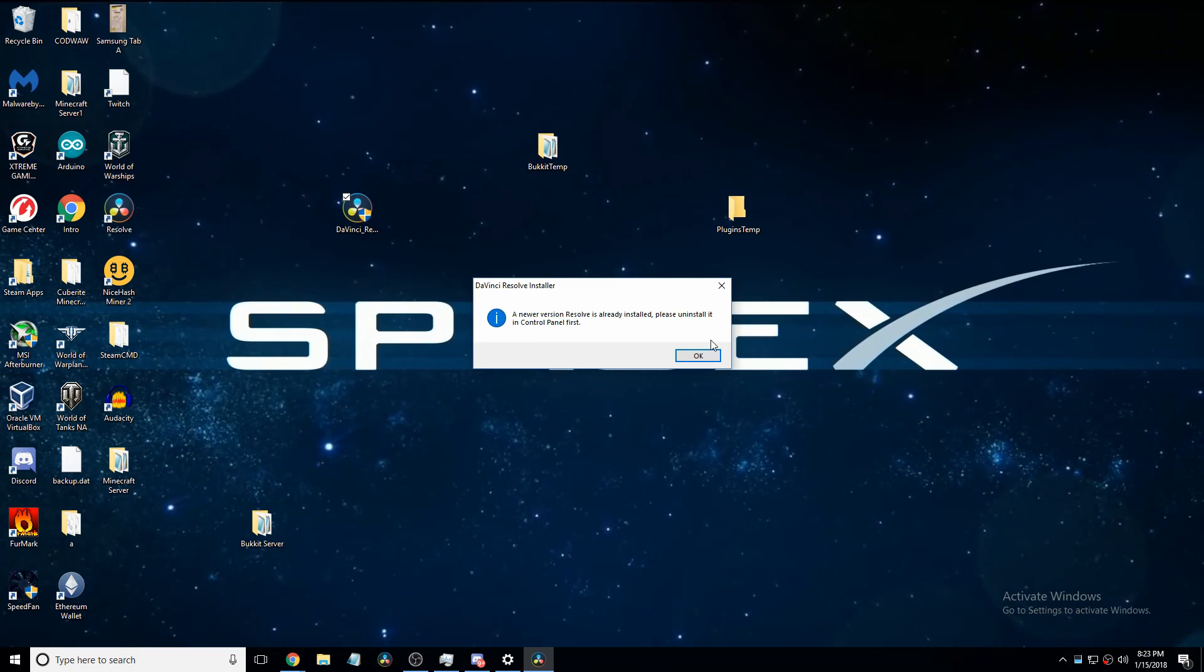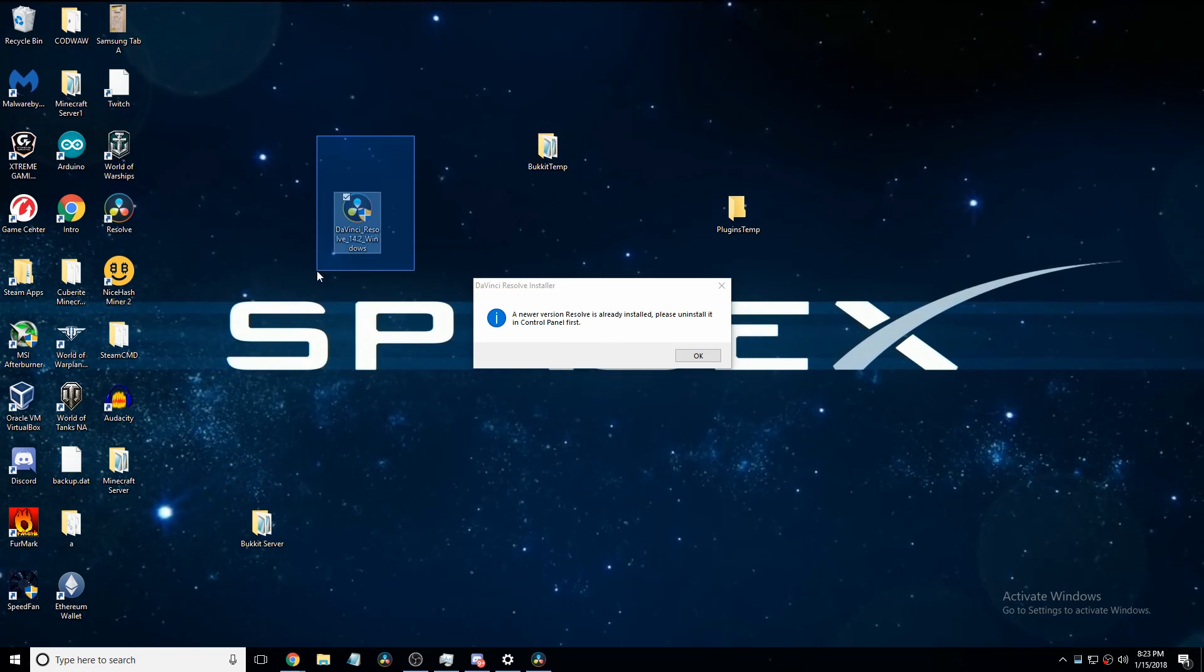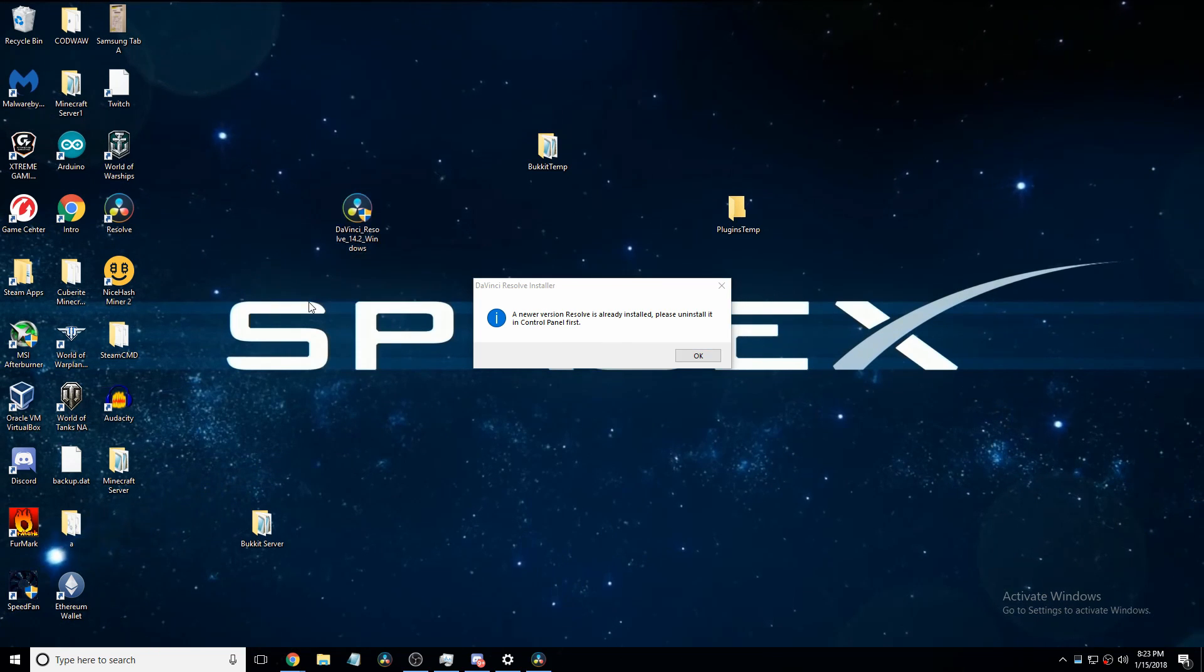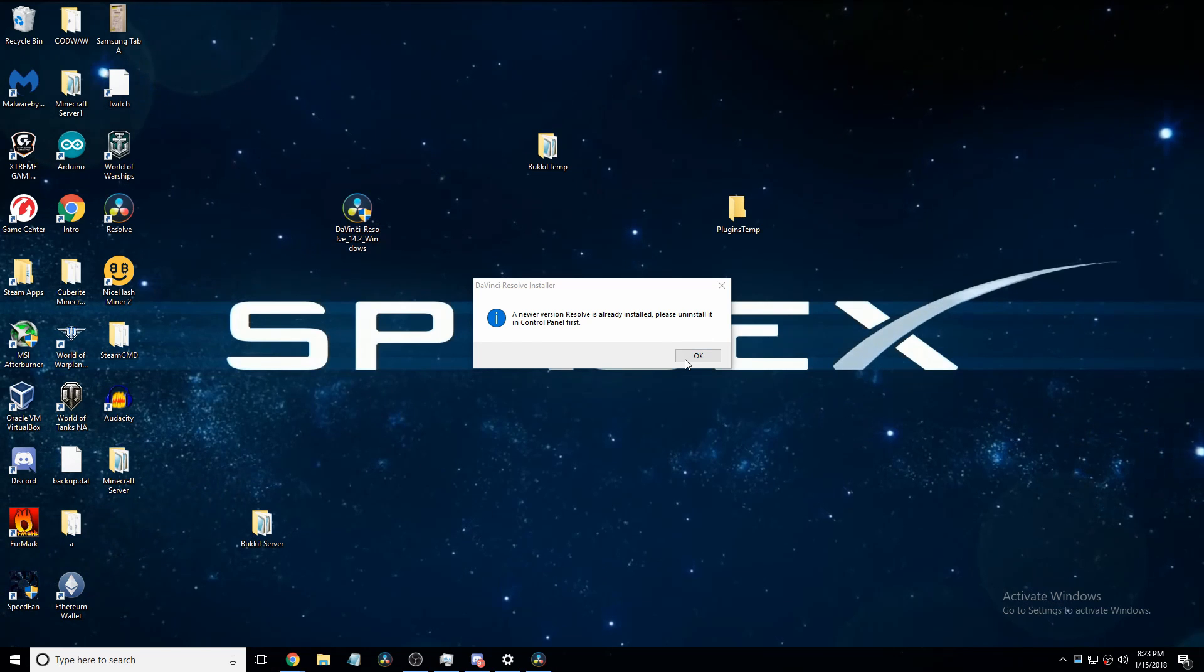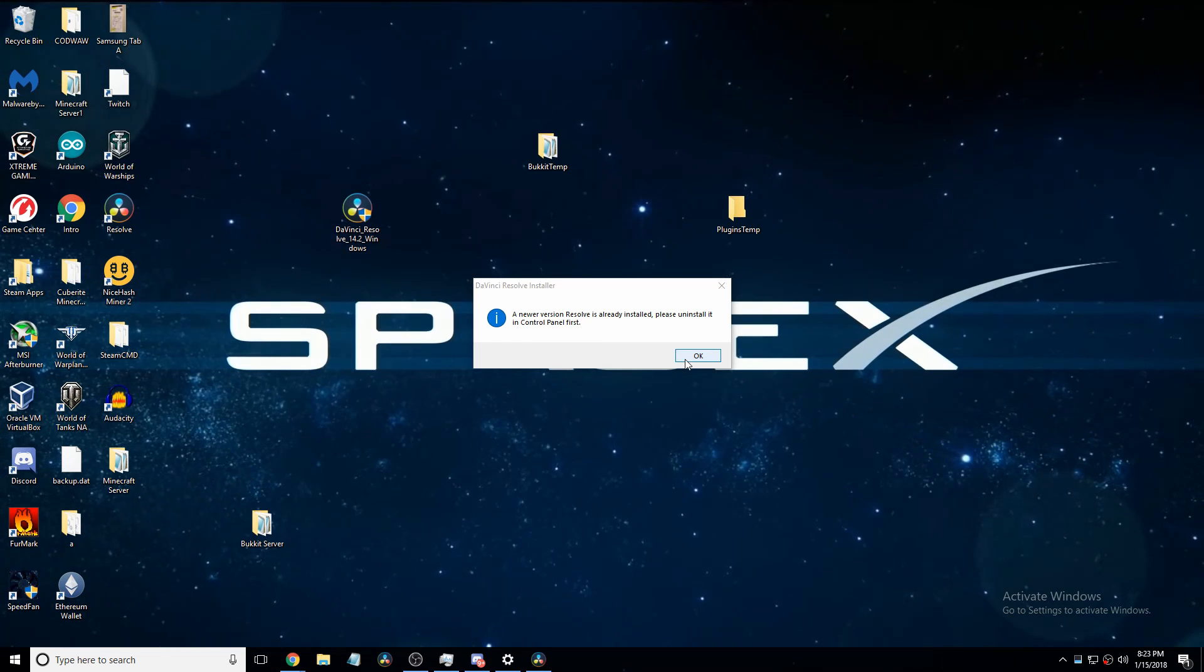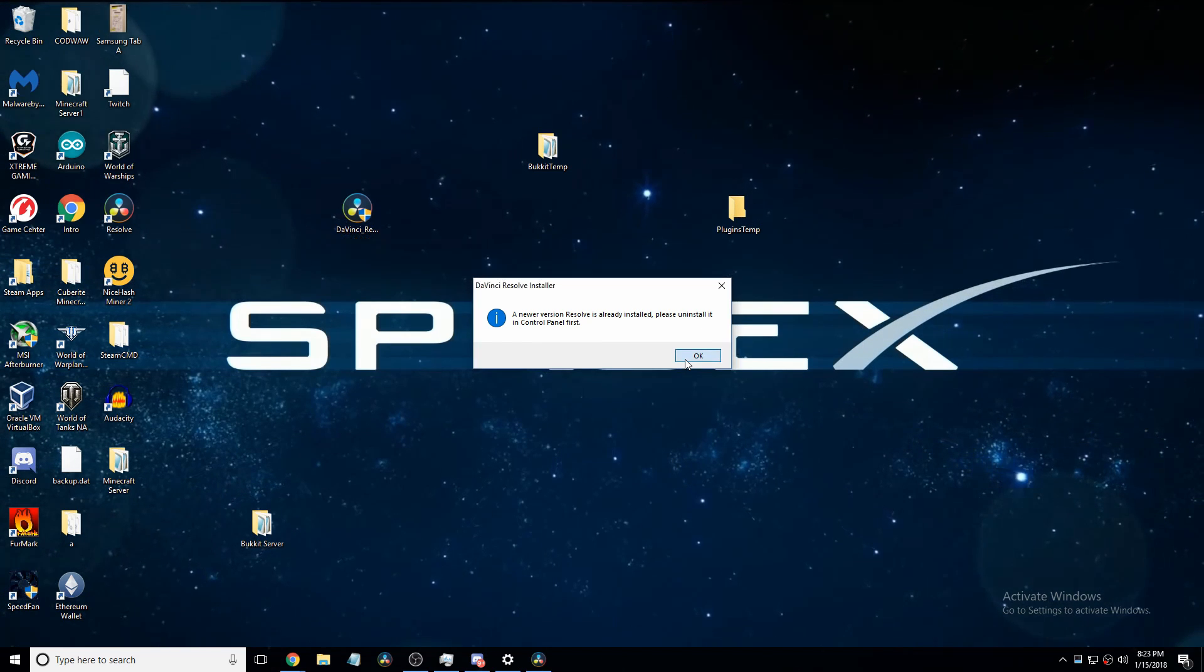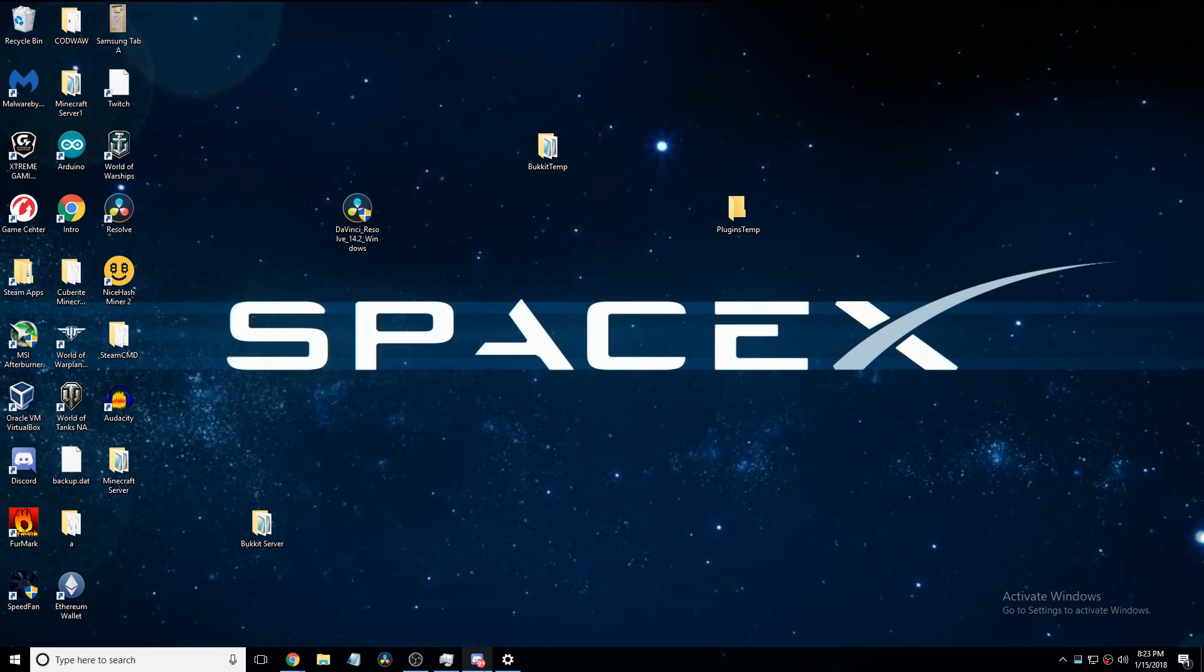So if you want to download this version, you must uninstall it in control panel. And I'm going to go do that real quick because it's the same process as updating it. So I'll do that really quick.